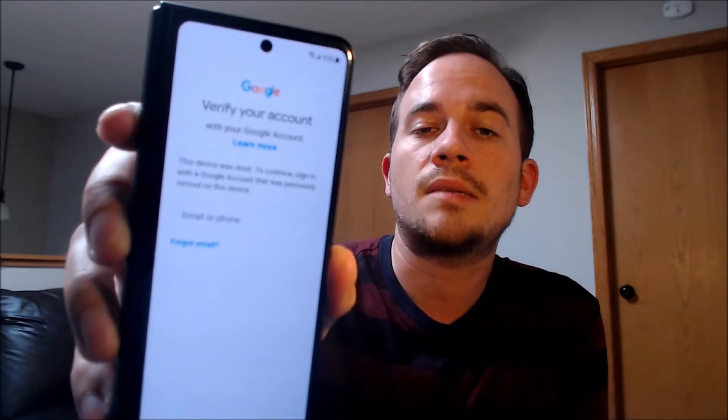We've been contacted by tons of customers over the years asking for assistance with this specific issue on this specific model — usually either because they accidentally got locked out of their own device and couldn't remember or recover their login information after doing a factory reset, or because they purchased the device used from a dishonest seller who didn't tell them that the device was locked.